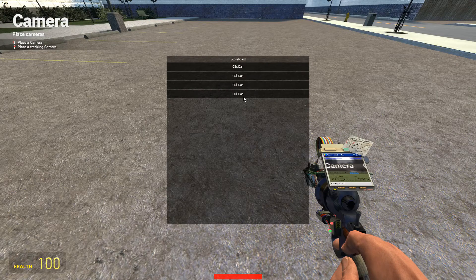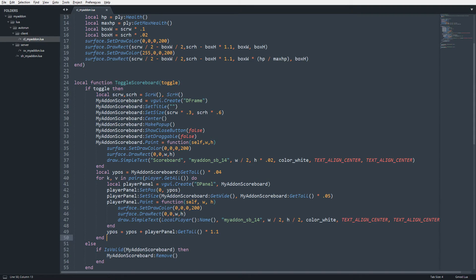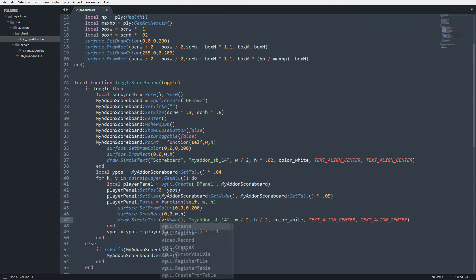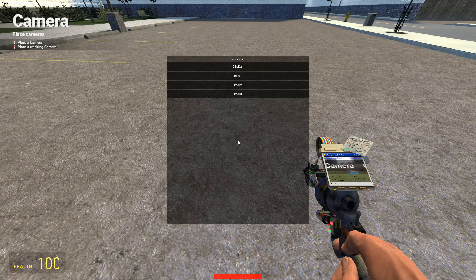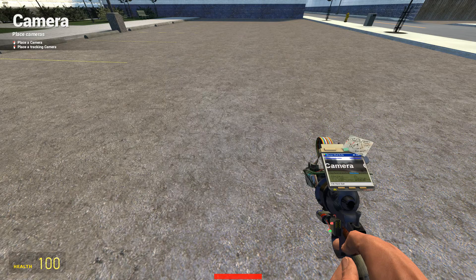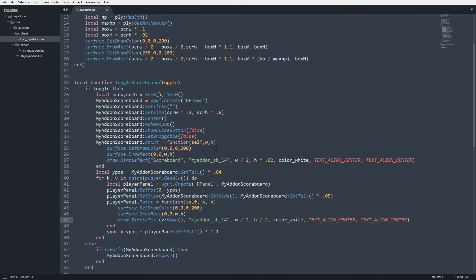Instead of 'local player name', I'll use v:Name() — 'v' represents the player of the current loop iteration. Saving, I can now see: CSIDan, Bot01, Bot02, Bot03.